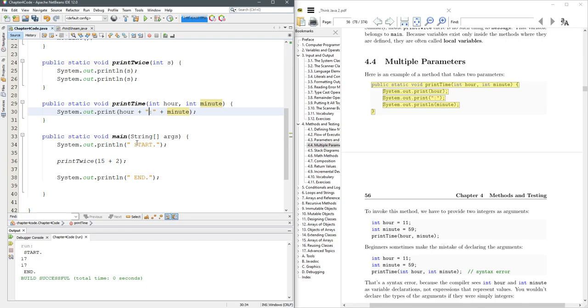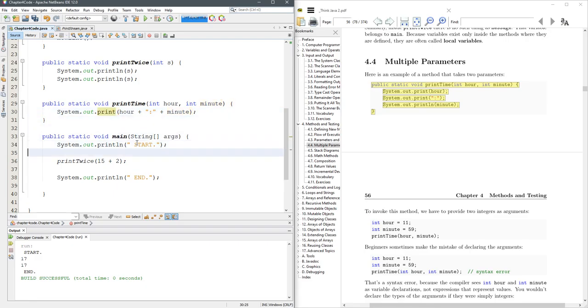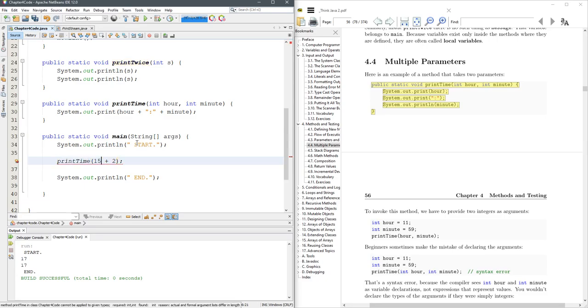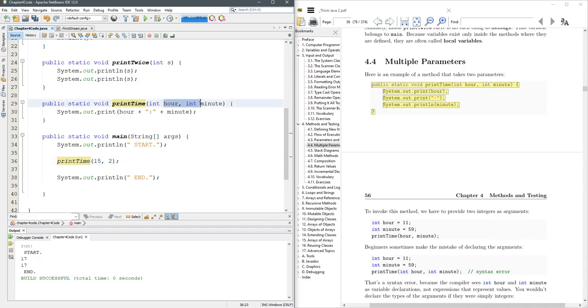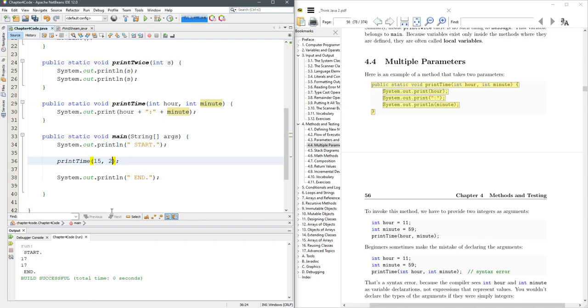So it's going to print out hour, then a colon, then minute. Let's change this to a print out, and I'll leave it as a regular print. All right, so I want to do printTime. Now you separate them with commas, just like they're separated up here. They have to be integers, so if I try to change this to a double, we're going to have a problem. It's expecting integer. And then we'll go ahead and run that.